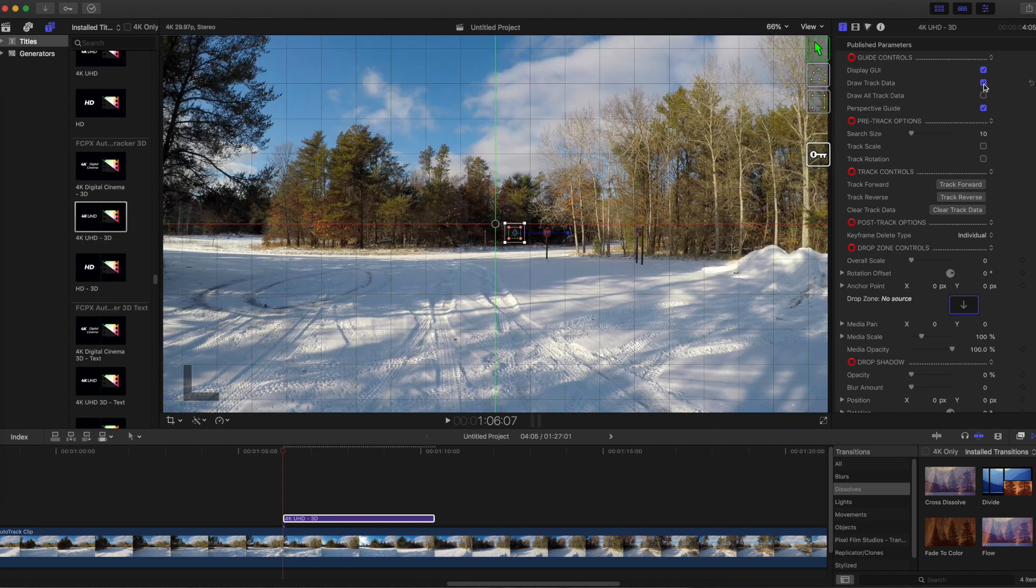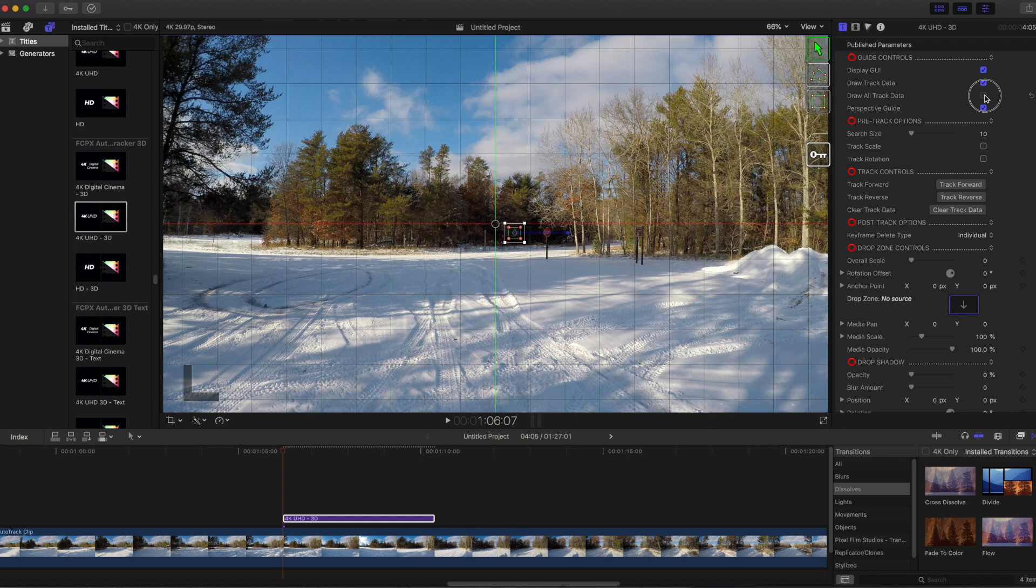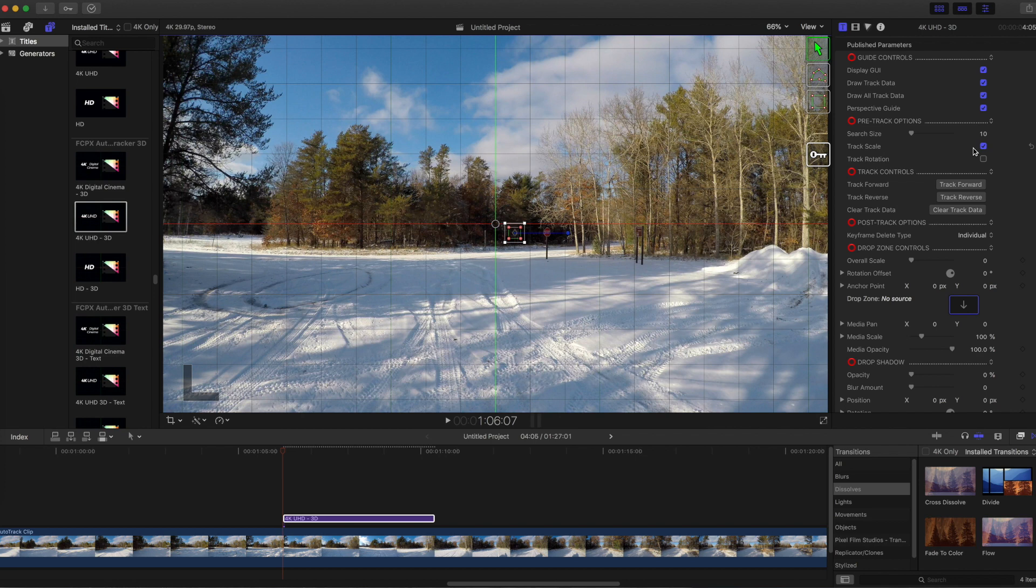Next turn on Draw Track Data and also I will turn on Track Scale for this example so the text will become larger as we get closer to it. With Track Scale turned on, Auto Tracker will track the size of the sign as well as its position. We don't need to track rotation in this example.